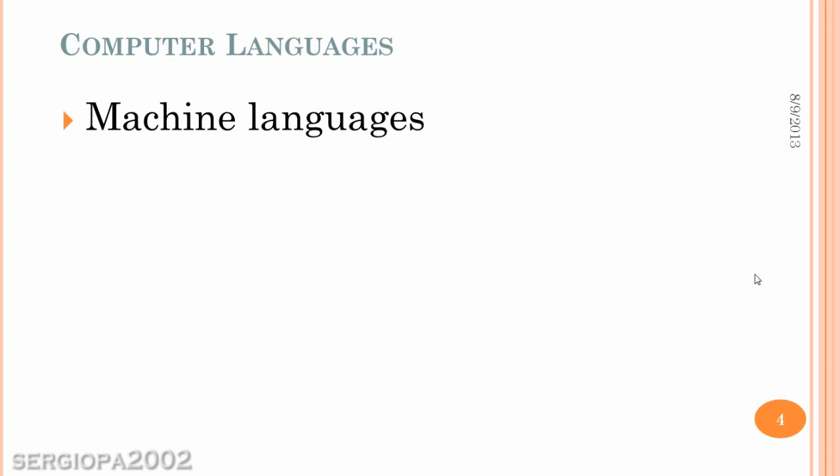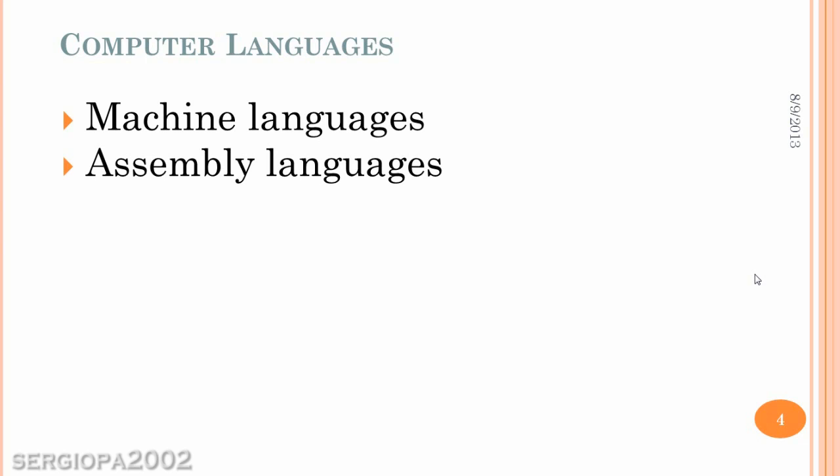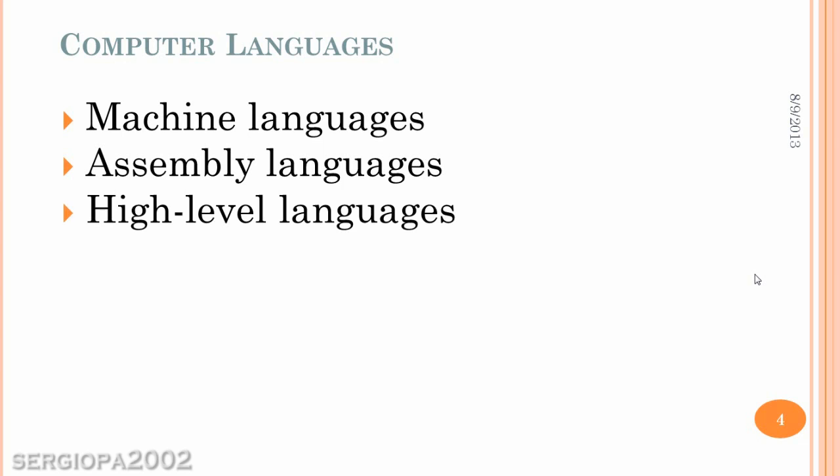The computer languages, as I said, there are three different kinds. And the first one is machine languages. The machine languages are the ones that deal with zeros and ones. And I'm going to talk more about them in just a few seconds. Also have the assembly languages and the high-level languages.